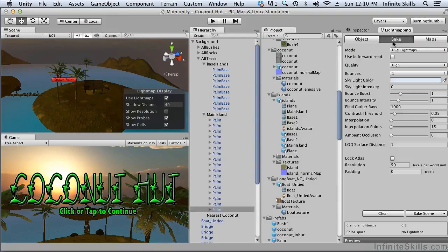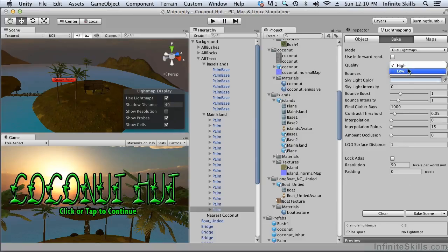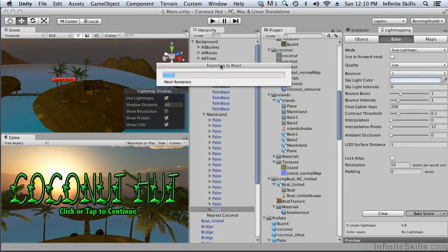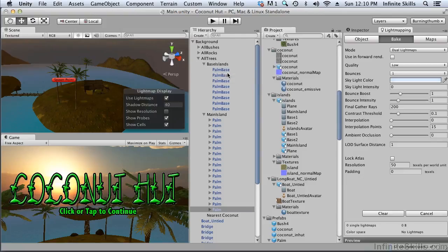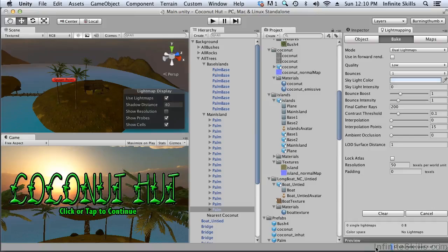Hopefully you have everything set up correctly. Now we simply need to bake the light map. We're going to go to low quality instead of high quality just to speed things up. And now we just click the bake button. So you can see it's exporting everything to Beast and then Beast will do the light mapping. You'll actually see the progress of the light mapping showing up down here. This is a time consuming operation, it's going to take a little bit of time, several minutes probably. We're just going to have to wait for it to finish and then we can look at what our light map scene looks like.